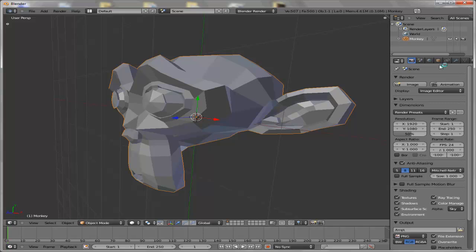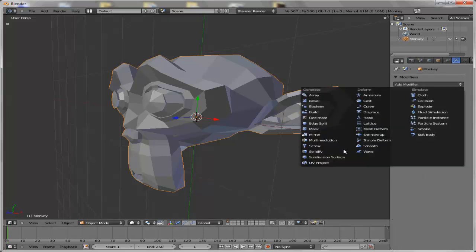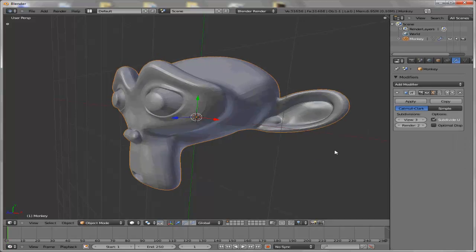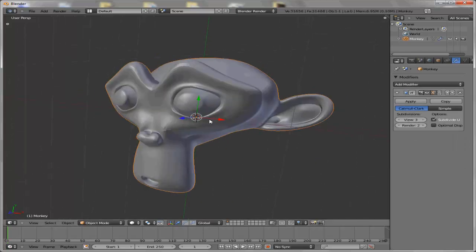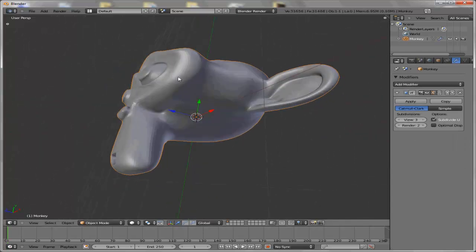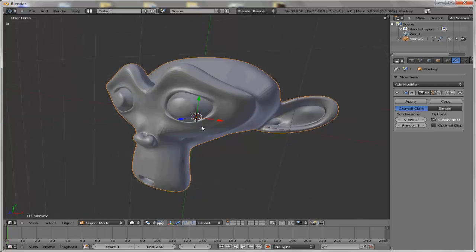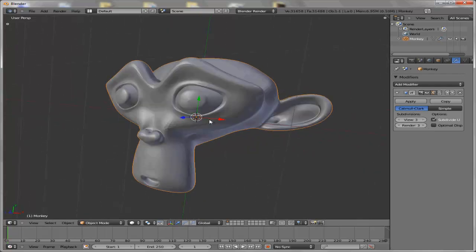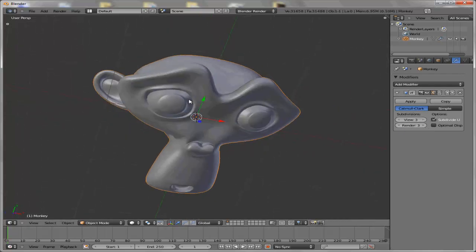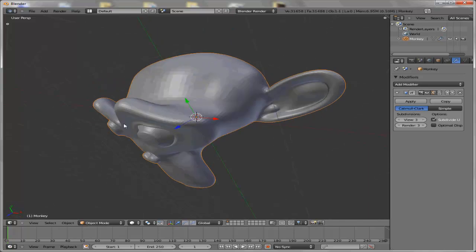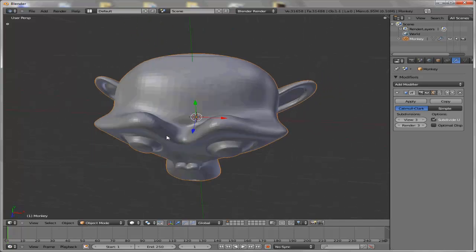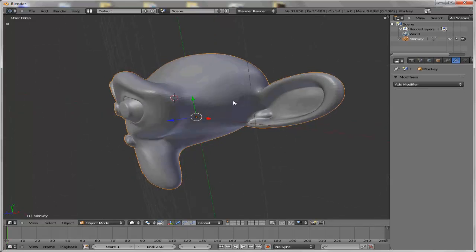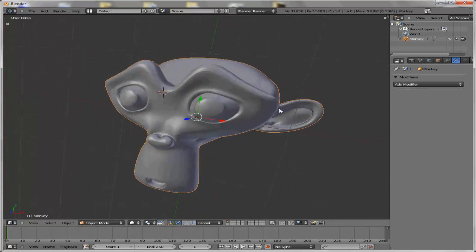So we add a modifier, a subsurf modifier. Just level up the view. It's important to apply, because the program we will use now won't accept any Blender modifiers.